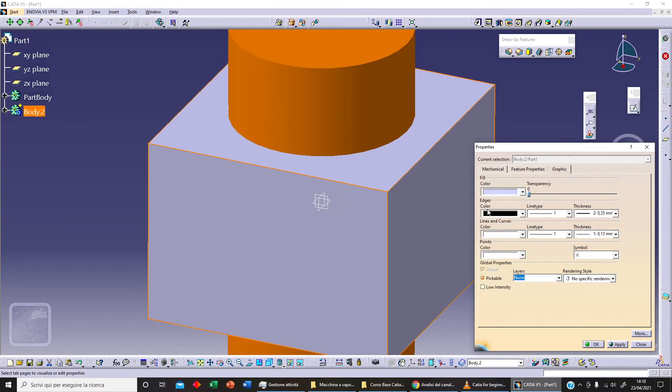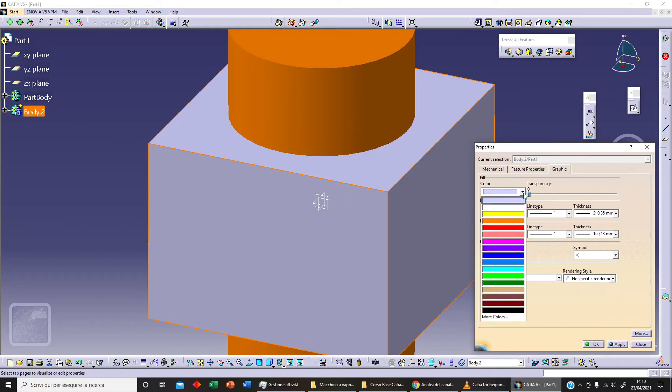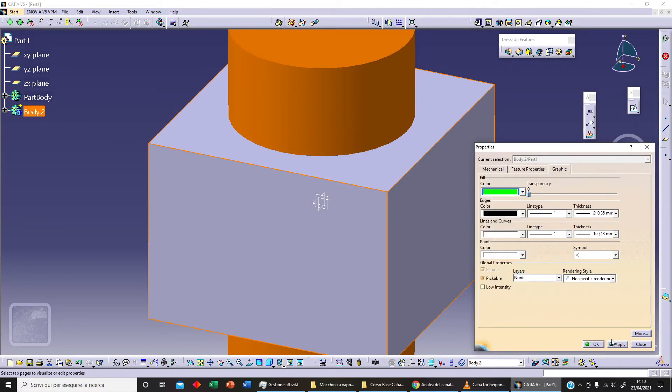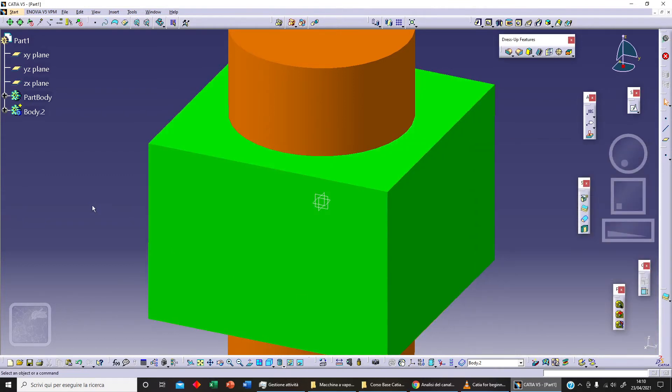With right click we can change the properties of this second object. As you can see we've got our Body 2, and we can change the color. For example, let's say green, Apply, and OK.